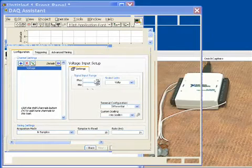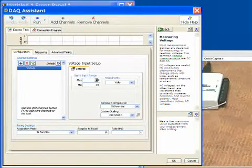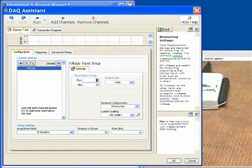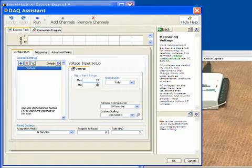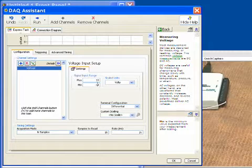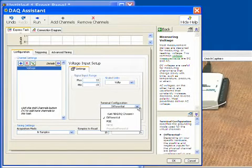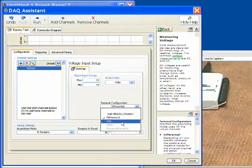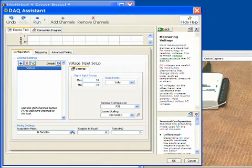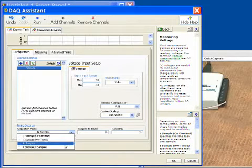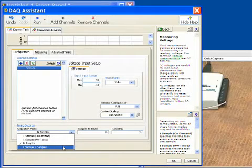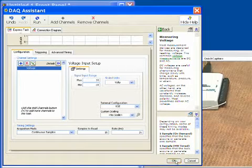Next, we'll set up some parameters for this acquisition. Our device can go between plus and minus 10 volts, so we'll specify that right here. Next, we want to set the terminal configuration to be referenced, single-ended. And then finally, we want to do continuous samples, which simply means there'll be no gaps between our data.